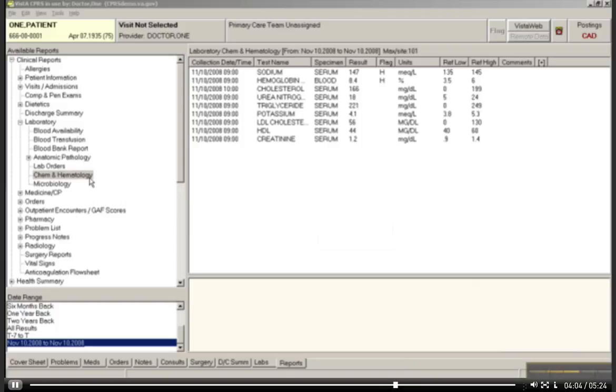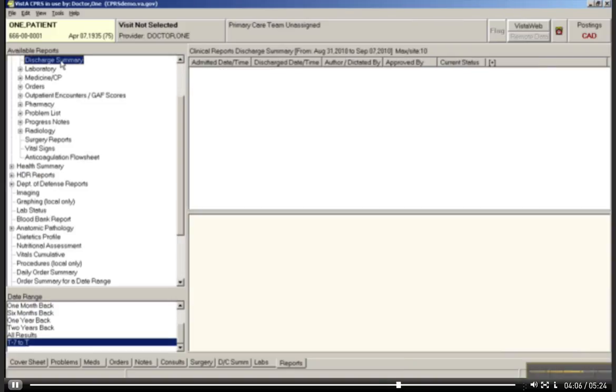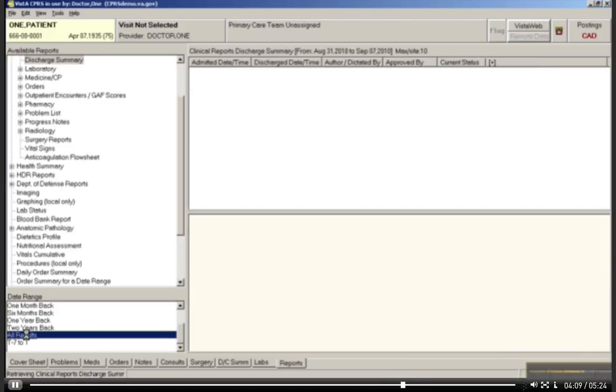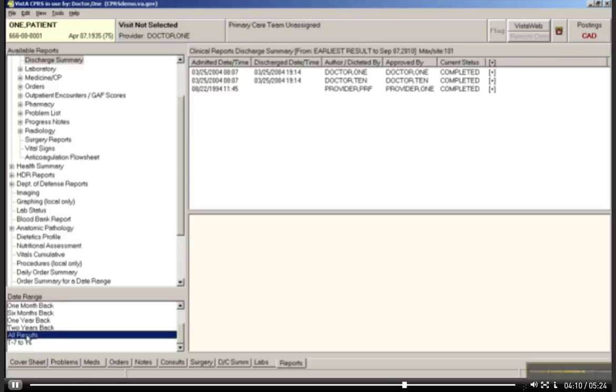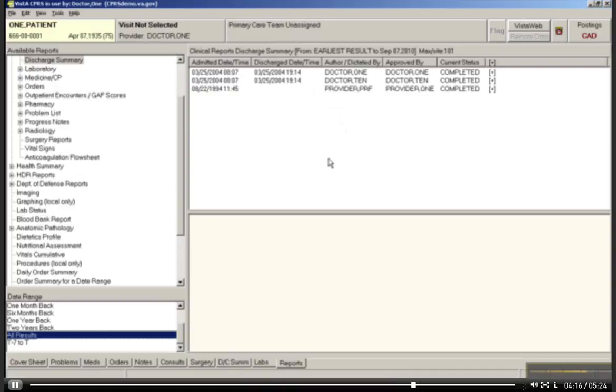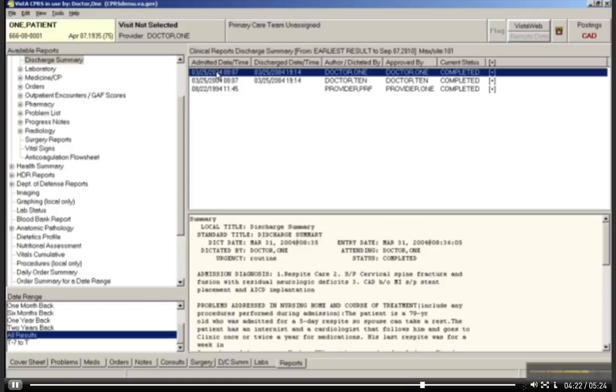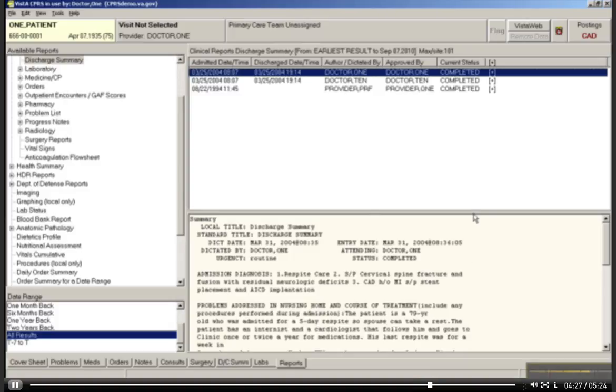So let's look at another result, like a discharge summary. What I'd like to do, let's do the all results again just to see what comes up. OK. And it is going to show three discharge summaries. Now, if I want to look at a specific one, let's say I just want to look at the one on the 25th. I can single click, and it will actually show the discharge summary here in the lower window pane.